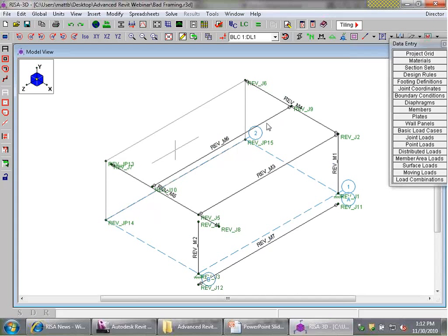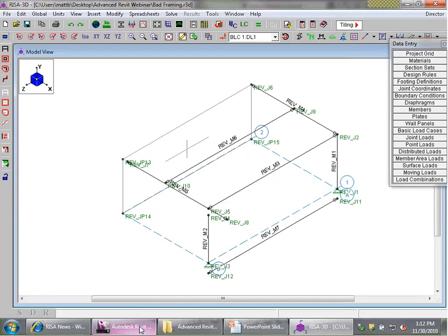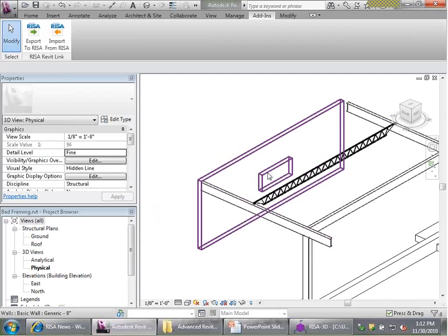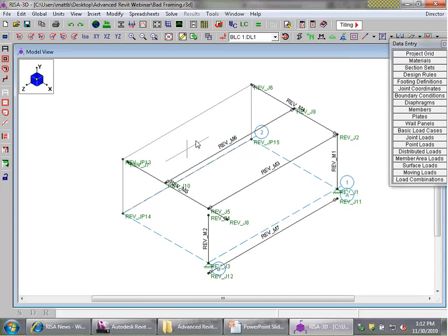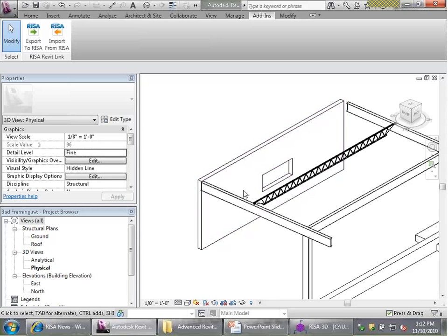Let's skip over the joist issue for now and say we could assign some dummy size to it on the RISA 3D side. One thing I noticed right away is that the wall opening we had on the Revit side didn't appear in RISA 3D, yet the RISA Revit link is perfectly capable of sending wall openings back and forth. If I come over to Revit and hover over the wall and hit Tab, the first thing I can instantly tell is that I do not have an opening modeled in this wall.